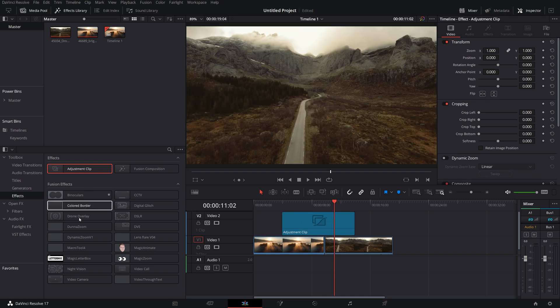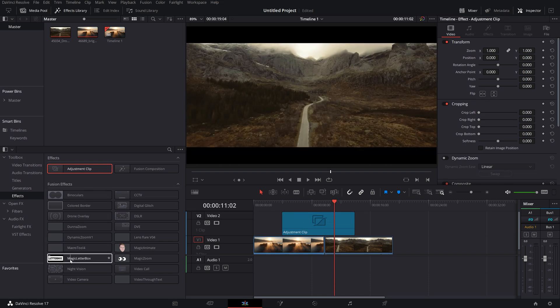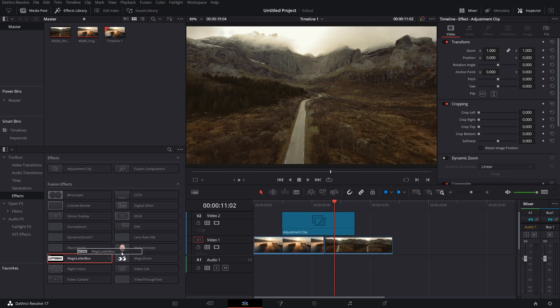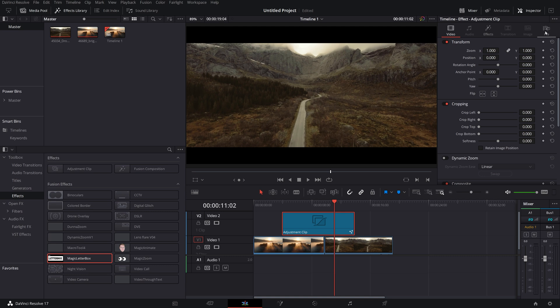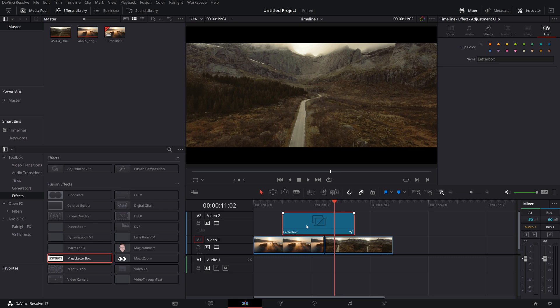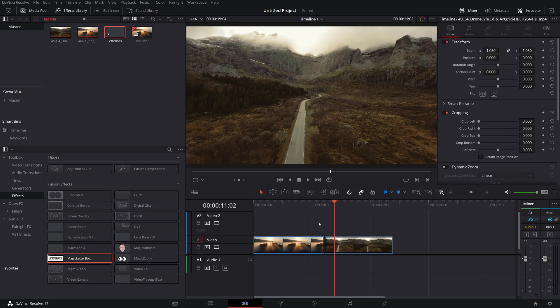Then underneath there you should now see the magic letterbox tool. So grab that and drop that onto the adjustment clip. Give the adjustment clip a click, open up the inspector, go to file, give this a name. So I'm just going to call mine letterbox and then drag this letterbox adjustment clip from the timeline into your media pool and then delete this one off your timeline.